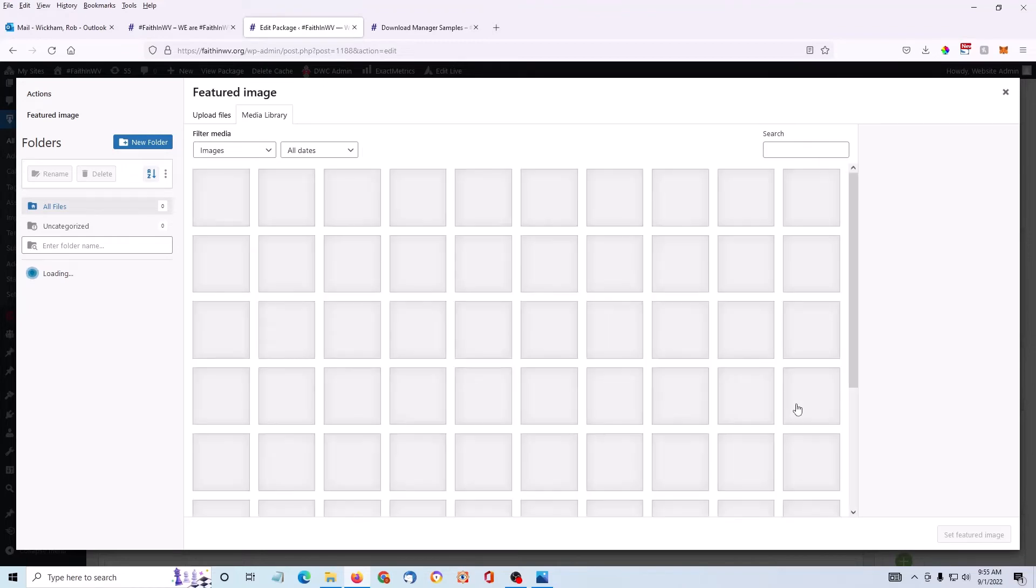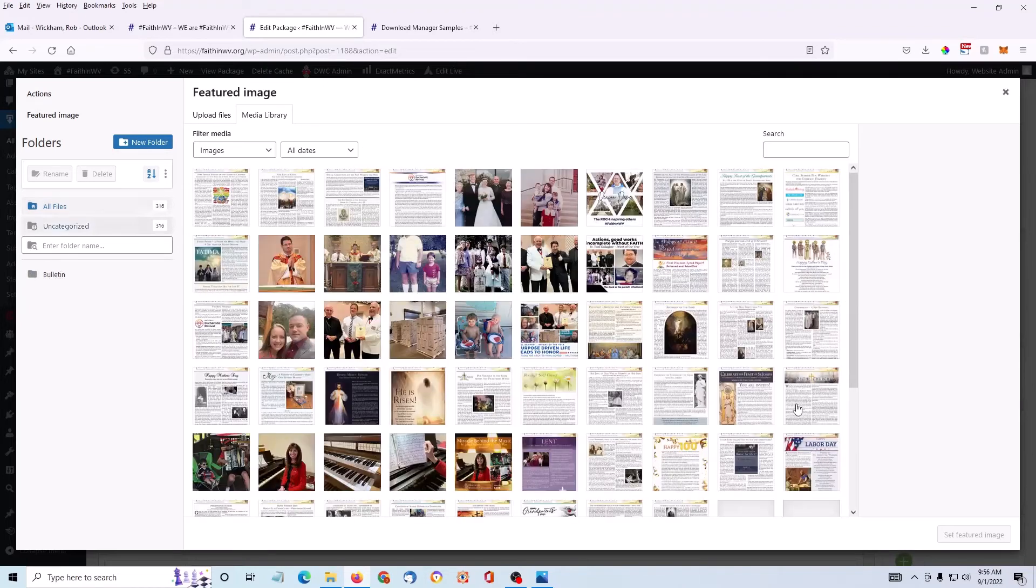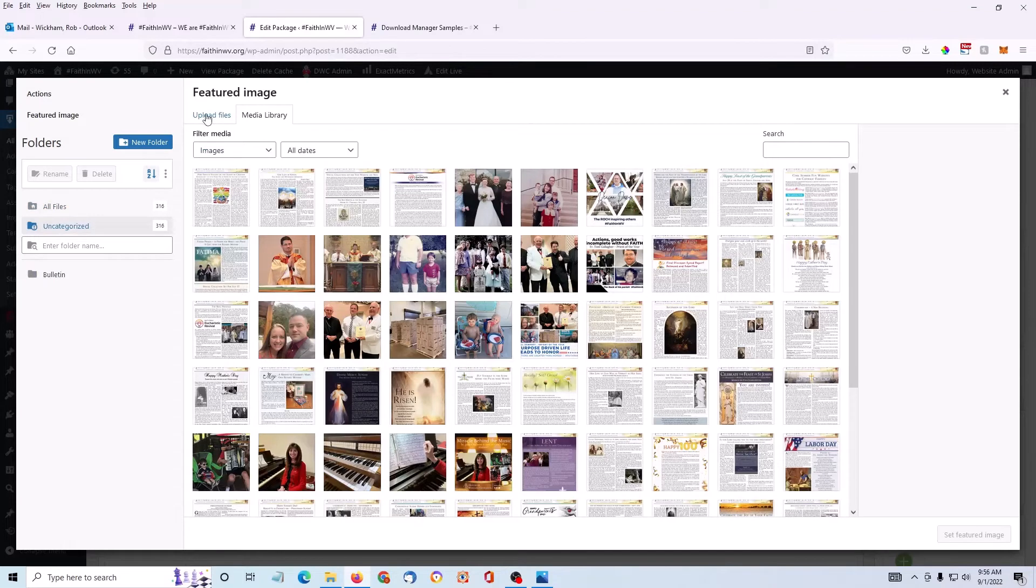This takes me to the Media Library. I need to upload the image I want to use, so I click Upload Files.